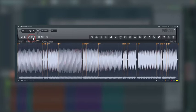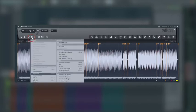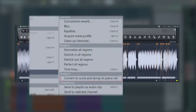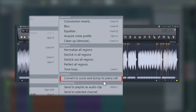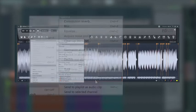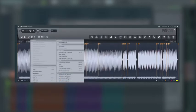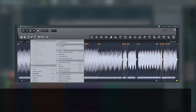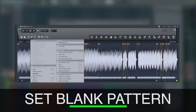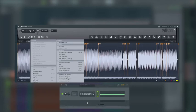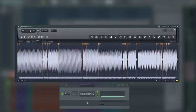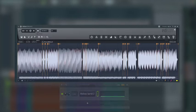We're going to go to the spanner icon just next to it. Under analysis, we've got convert to score and dump to piano roll. Now this is going to dump it to the piano roll and channel based on the pattern we've got selected and based on the instrument we've got selected. That's why we set those up beforehand. I don't want you to overwrite anything you've already written in. When we do that, we don't really see anything change apart from you saw that my single note in Harmor up there dropped down.